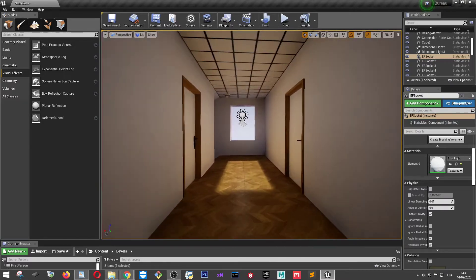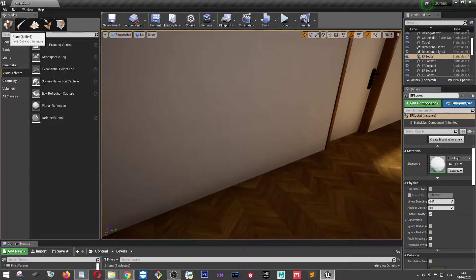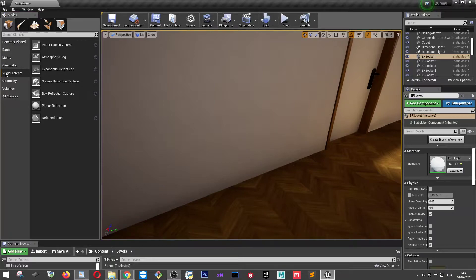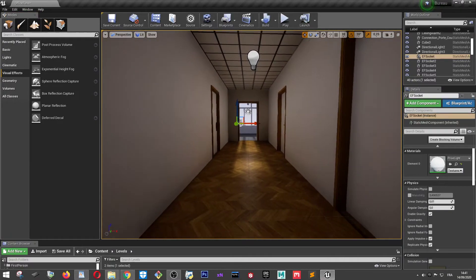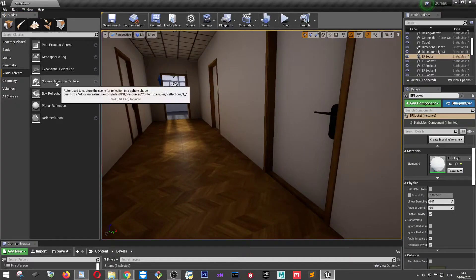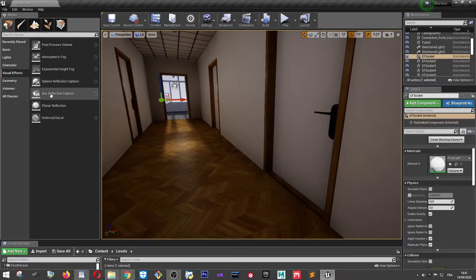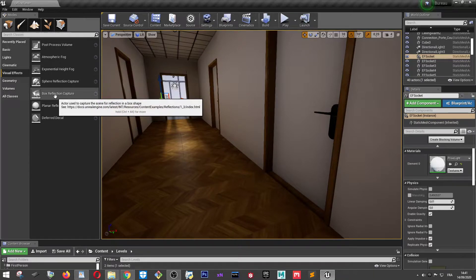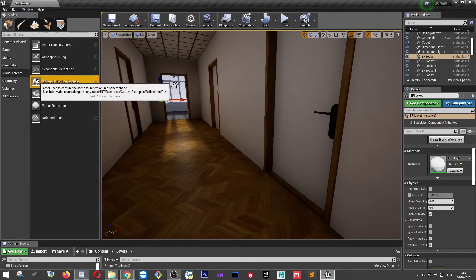So how can we fix it? We go into world settings, visual effects, and we add either a sphere reflection capture or a box reflection capture. I'm going to pick this one.